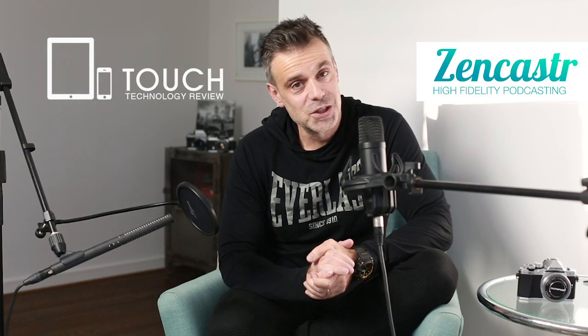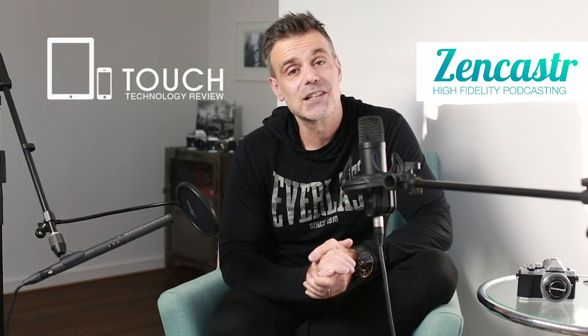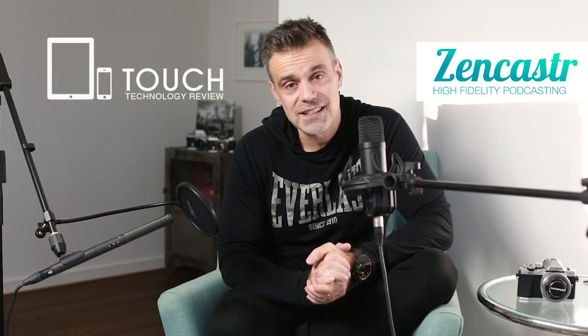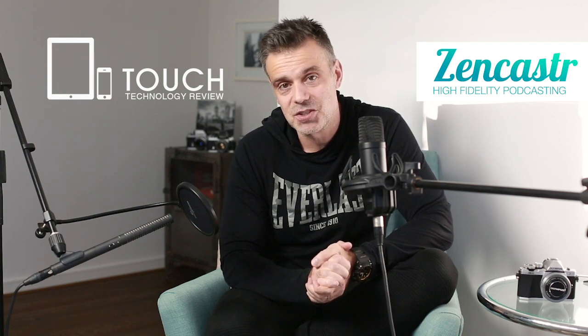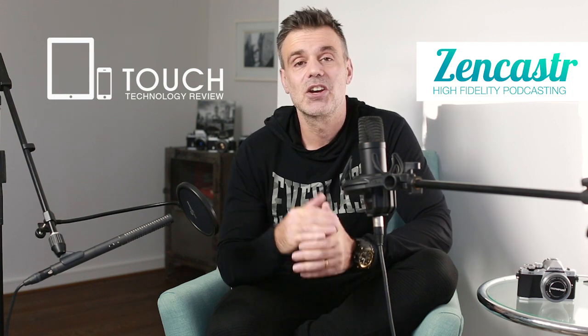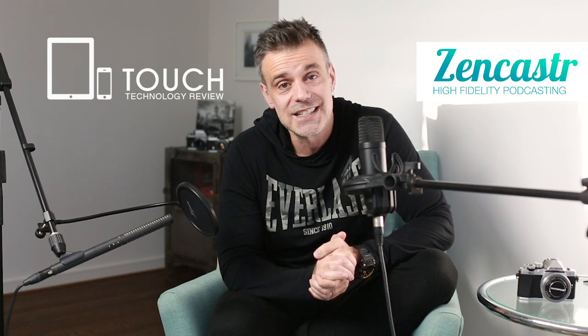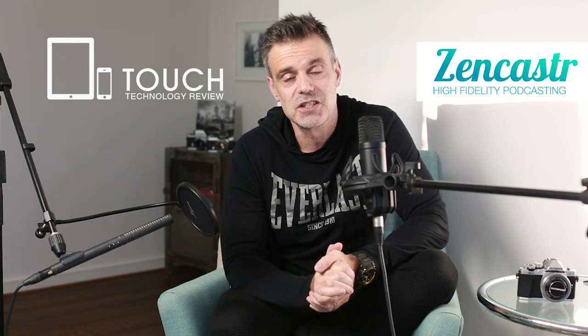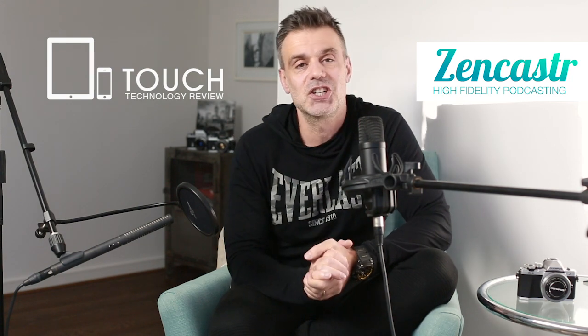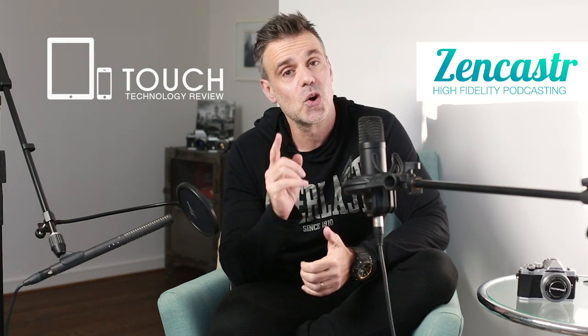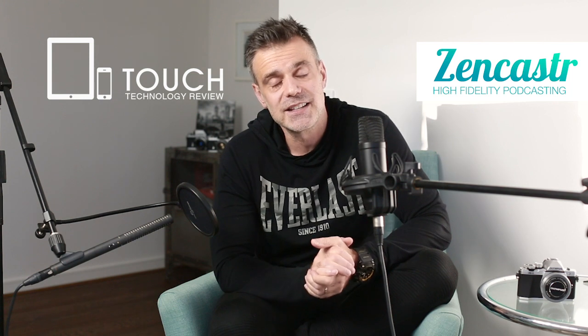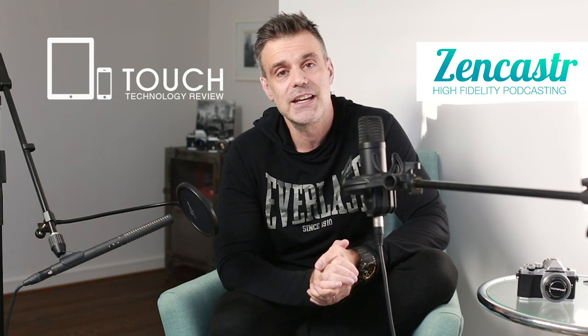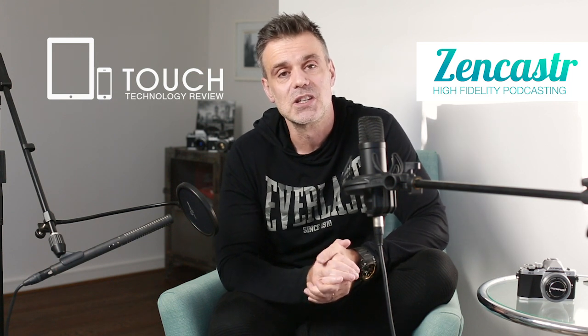Welcome to Touch Technology Review. Today we're going to be taking a look at Zencastr, which is an online podcasting solution. It's going to allow you to incorporate multiple guests in different locations into a single podcast session. You can do it all online and it's very easy to use.